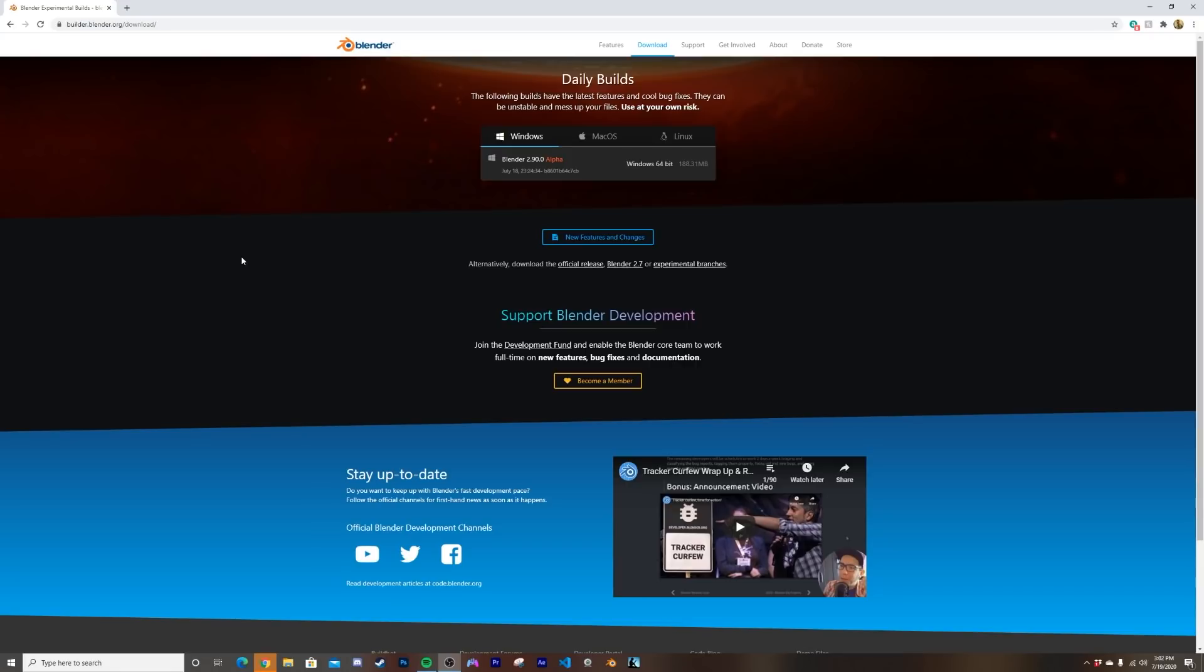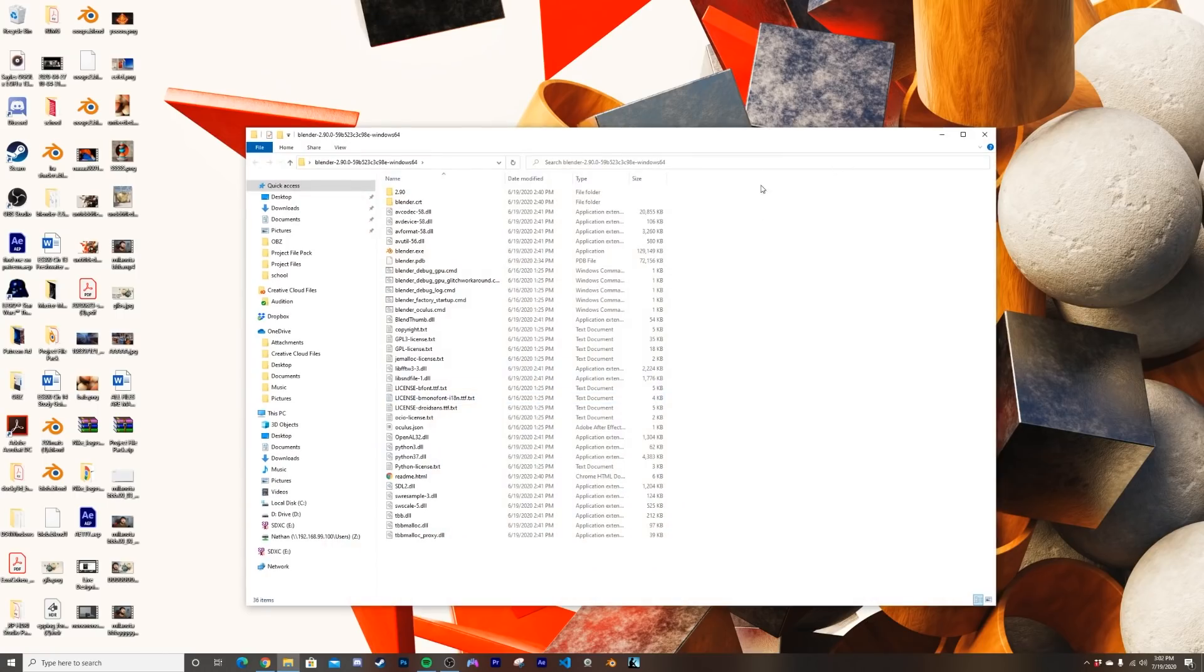But you're going to need Blender 2.9. Right here, if you just Google Blender daily builds, it'll bring you to this page and you just download the alpha. I already have it downloaded so I'm going to go ahead and open it up.